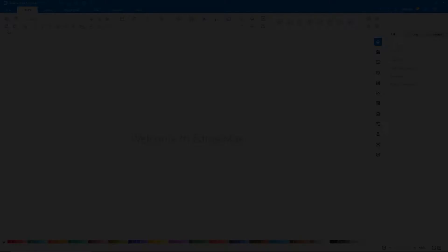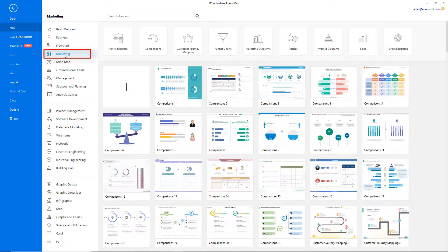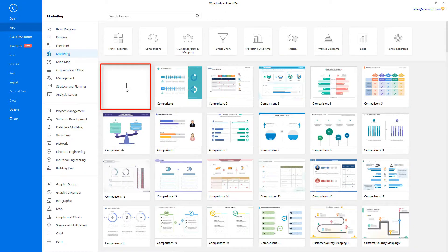Navigate to File. Click on New and select Marketing from the categories. Click on the plus icon to open a new drawing sheet.